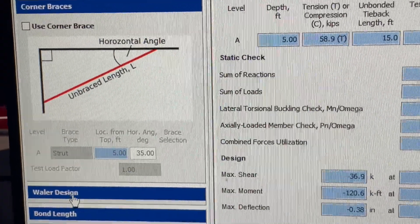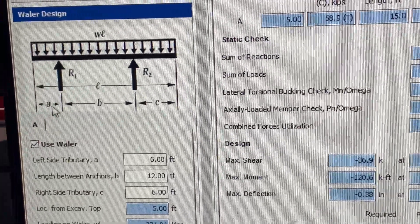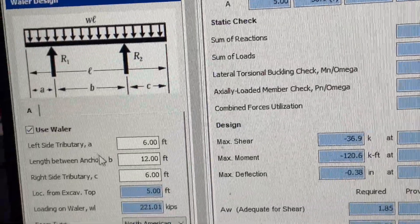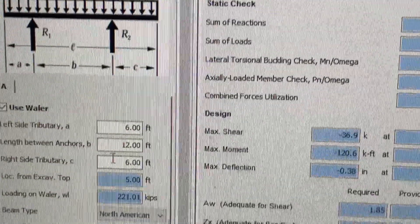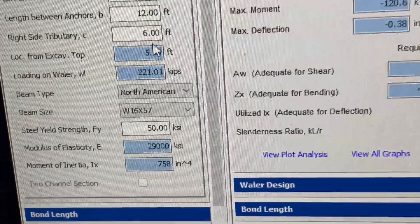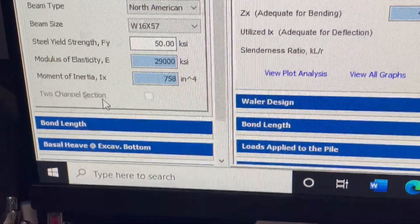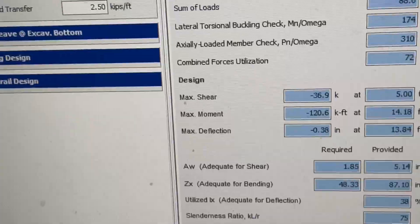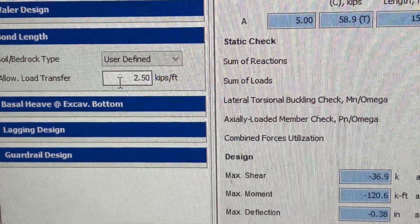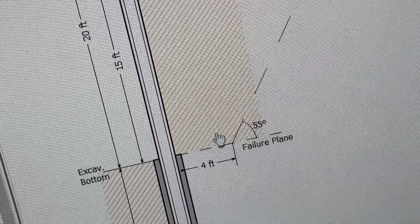If we have a corner brace we can add it, but in this case we don't need it. For the whaler design, we have one whaler. The left-side tributary A is 6 feet, the distance B between the two anchors is 12 feet, and the right side is also 6 feet — so it's 6 feet, 12 feet, 6 feet. We chose a W16×57 at 50 ksi. You can use a two-channel section if preferred. For bond length, it's user-defined and we set it at 2.5 kips per foot.